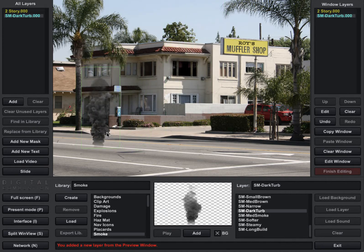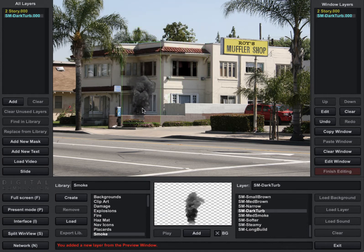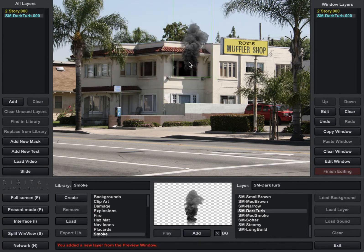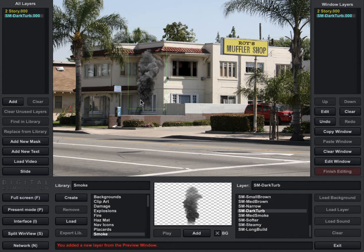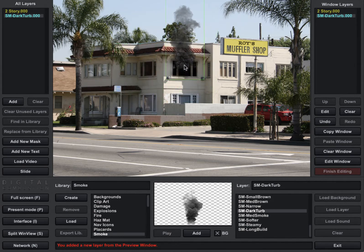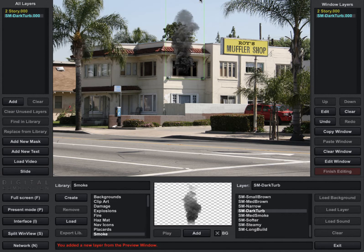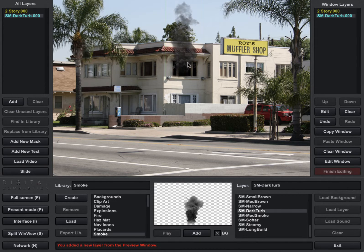Once it's on the screen we can move it around. You can see it's selected because it has the green box around it, so we know what's selected — and that'll become important once you start putting more layers on the screen. We're just going to put it up into this window here. That looks okay, but I don't like to have my smoke where it doesn't go off the screen, especially a heavier column like this.